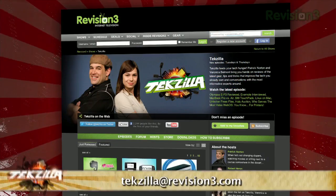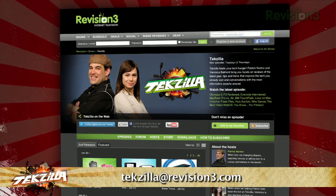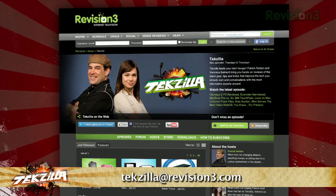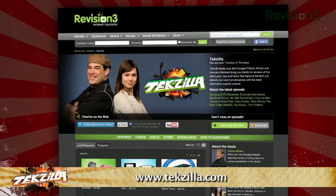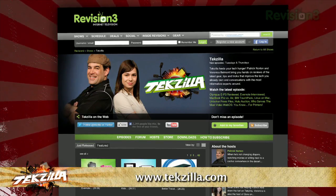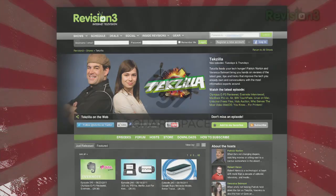Now, if you have a tip you'd like to share with the world, let us know. Email us at techzilla@revision3.com. And don't forget techzilla.com — it's the place to find more tips, tricks, product reviews, and how-to's.